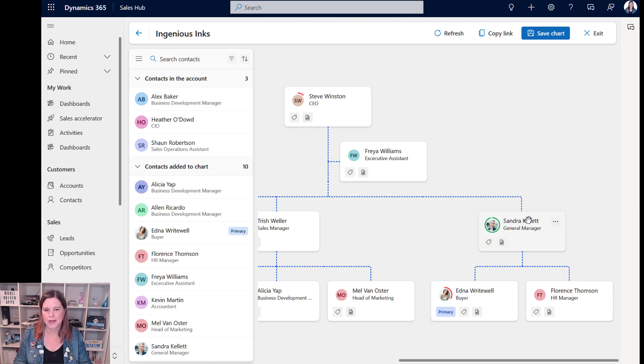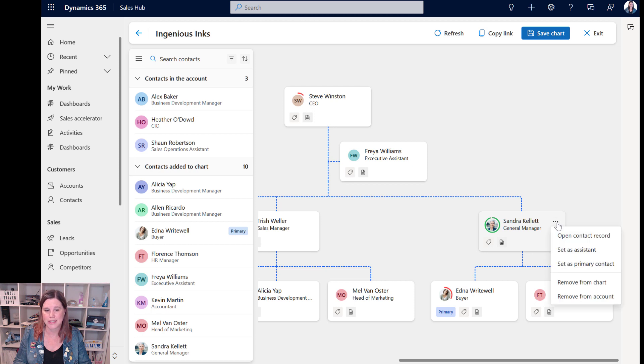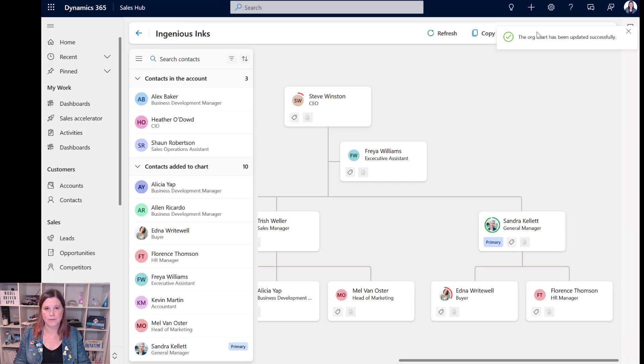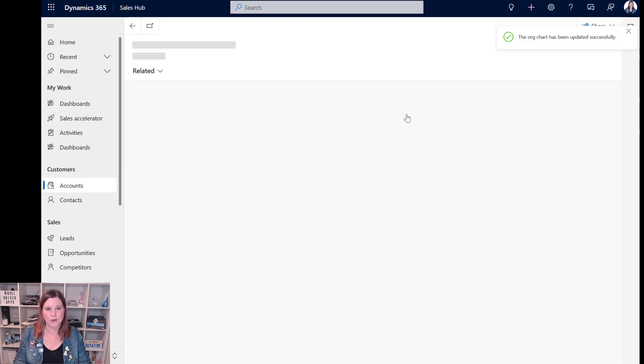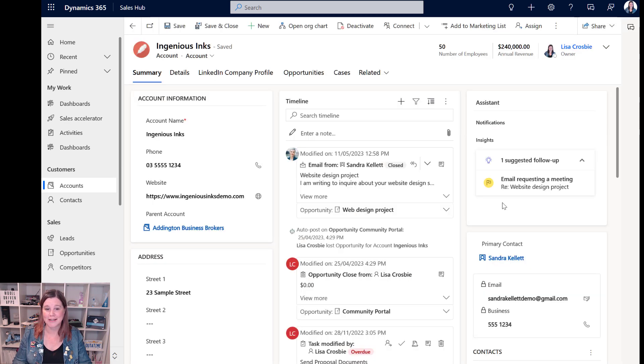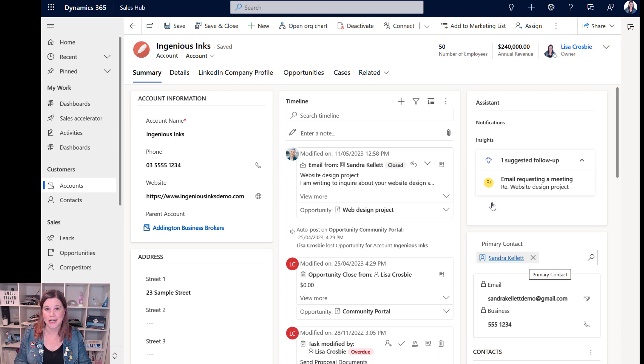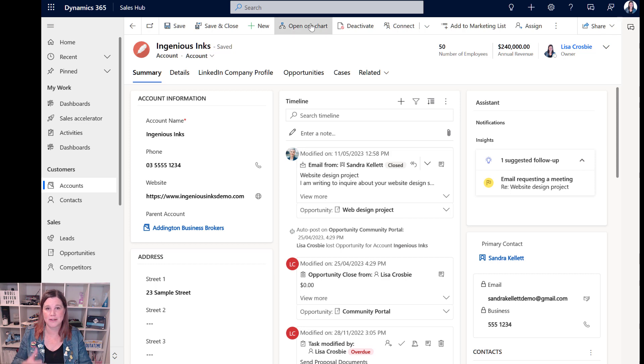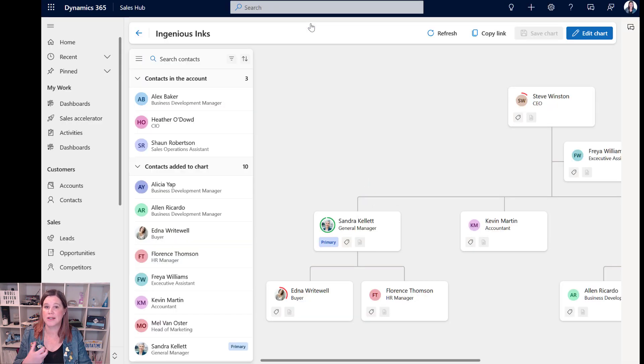You might have also spotted in there set as primary contact. So let's say Sandra here is the one we're mostly dealing with now rather than Edna. So we can come in here and say set as primary contact, save that chart. We go back into Ingenious Inks and we can now see that Sandra is the primary contact that's been changed on the org chart. If I change it back here it will show up there as well. So what's in the org chart is a completely live representation of everything that's going on.